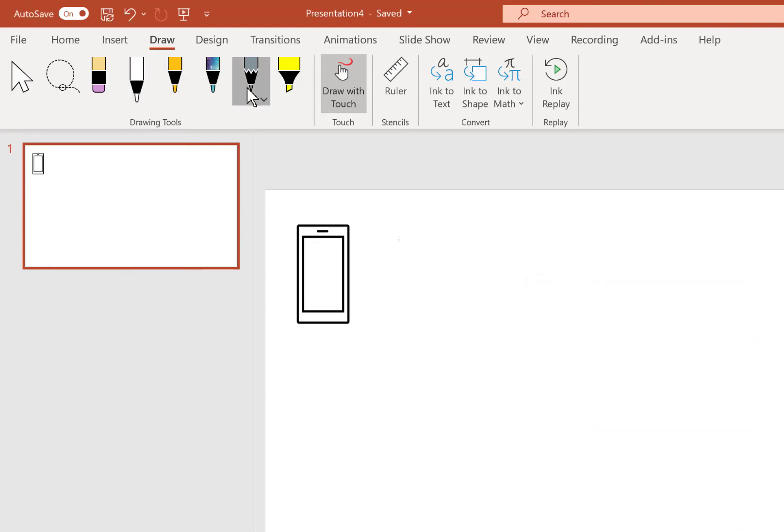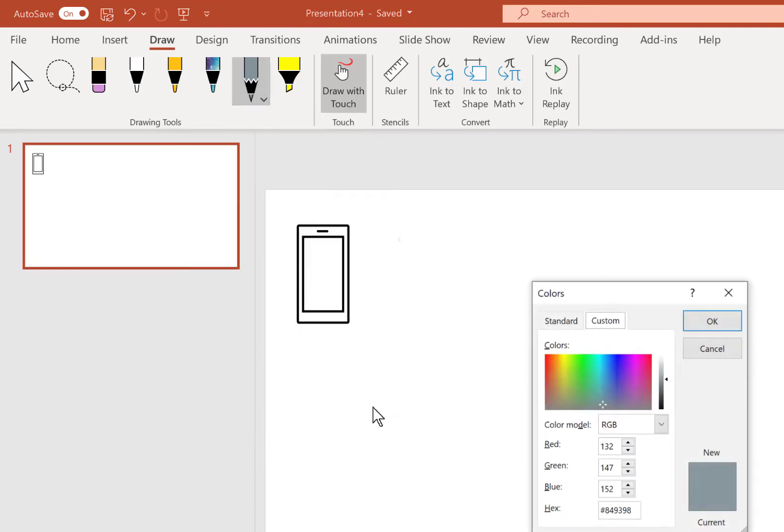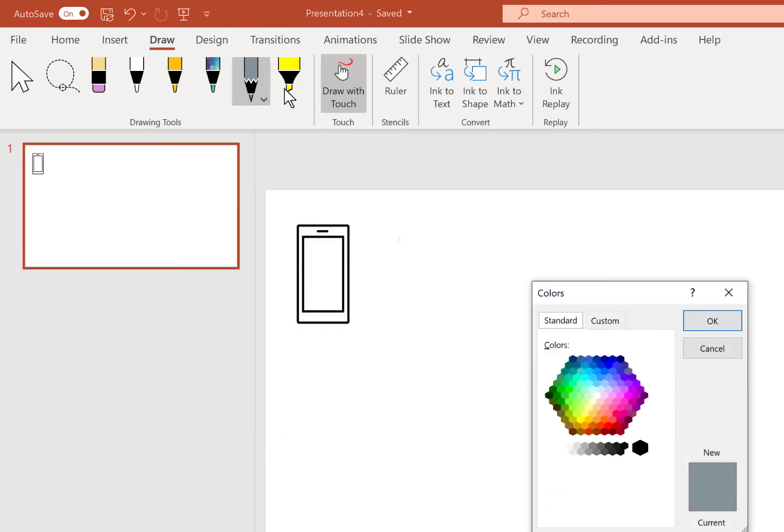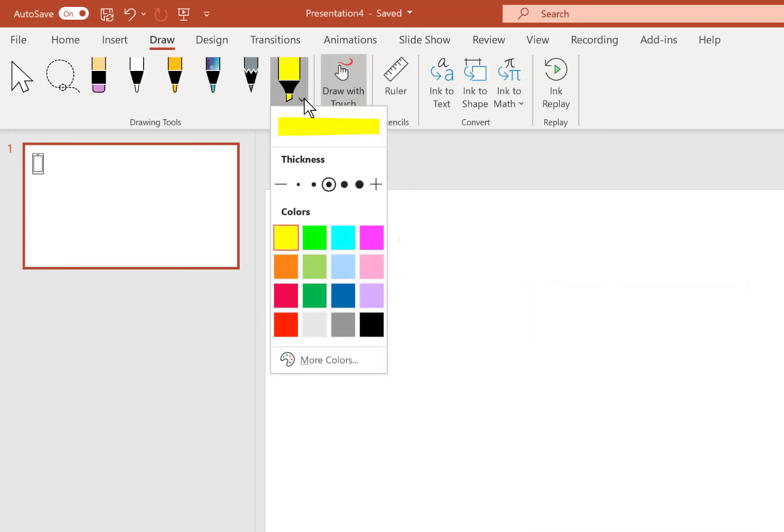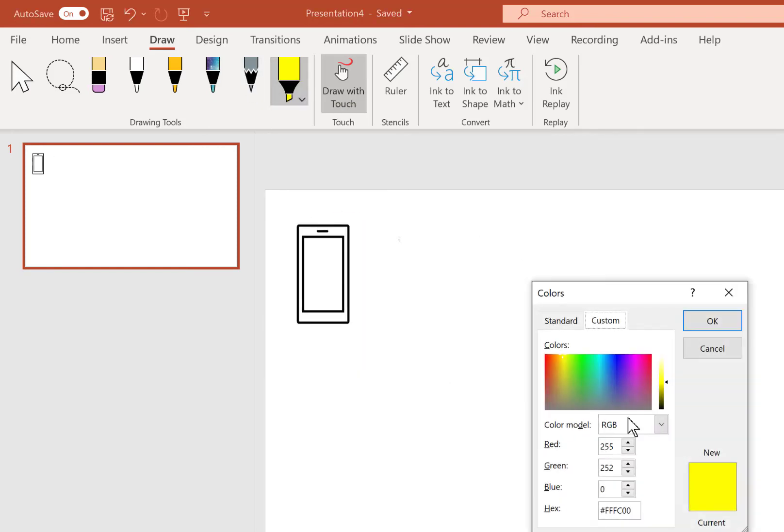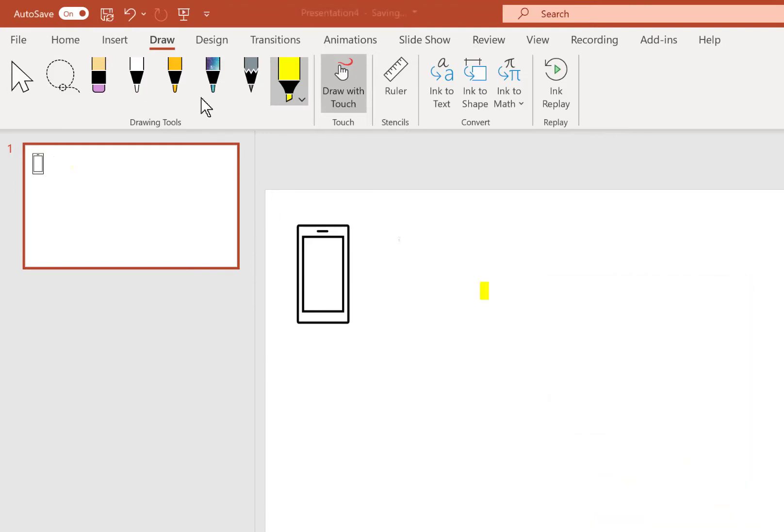Same thing with your pencils, again various tip sizes, same number of colors. And the exact same thing for highlighters, an infinite number of colors. I shouldn't say infinite, but virtually unlimited number of color choices for your highlighter as well.